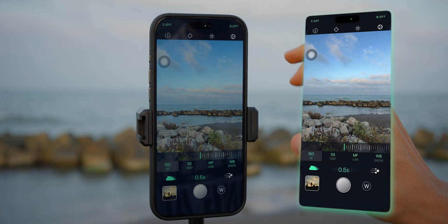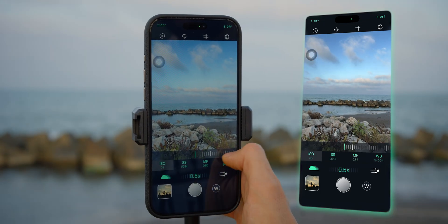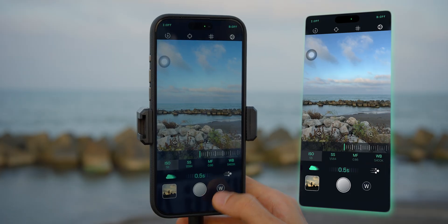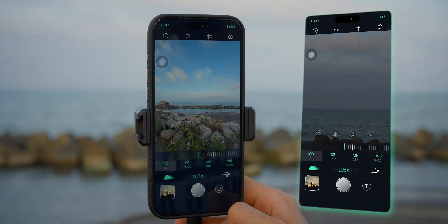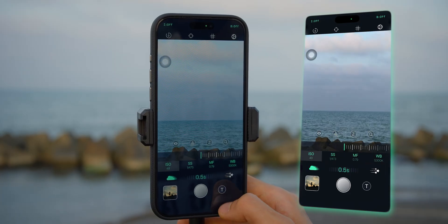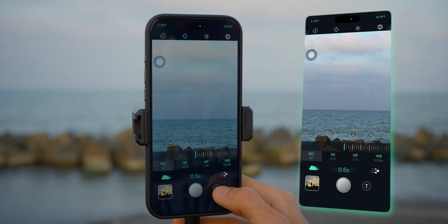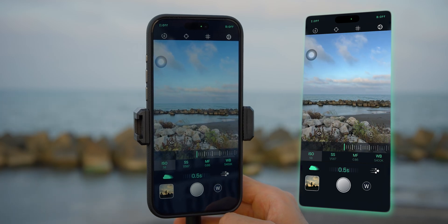Overall, Re-Expose feels less like a mobile app and more like a pocket-sized camera interface — powerful, intuitive, and designed for photographers who want full creative control over their shots.